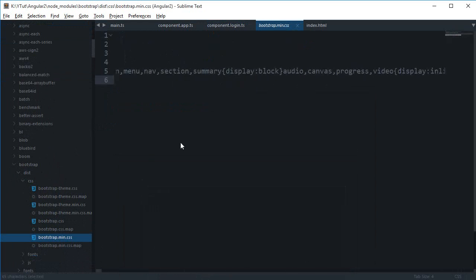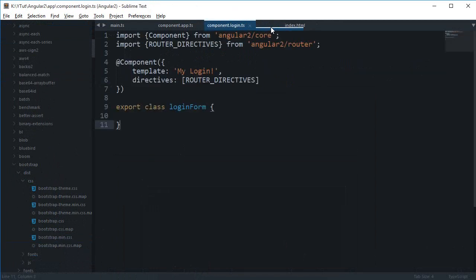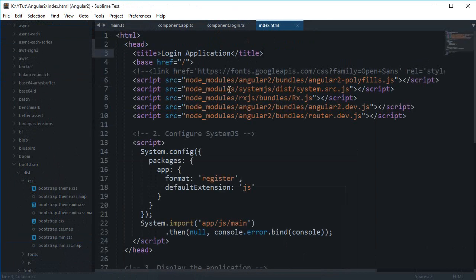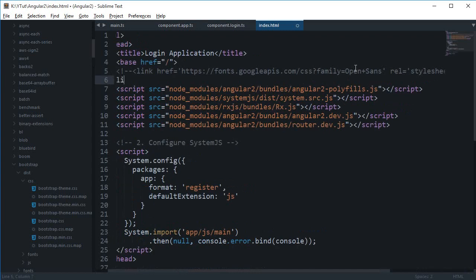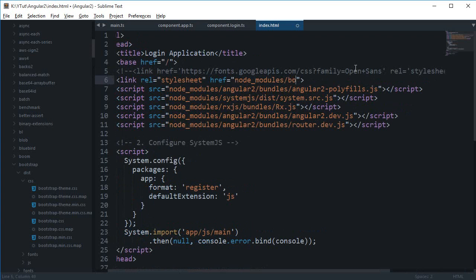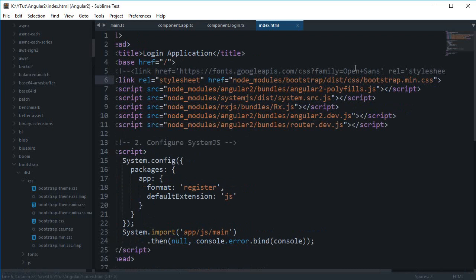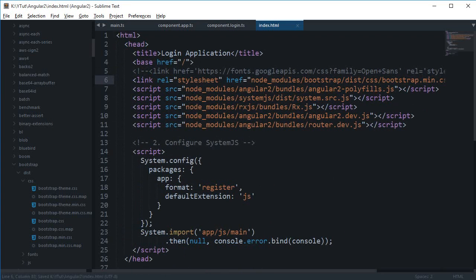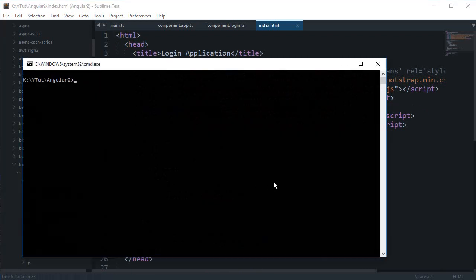So alright, now just open your index.html and right here add this Bootstrap file, which would be node_modules then we have bootstrap then dist css bootstrap.min.css. And here we go. Make sure you start your server again. Here we go, pretty much looks like Bootstrap is loaded.